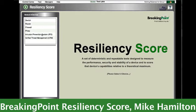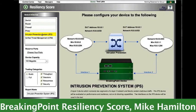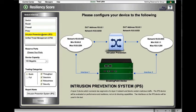The first step is to select the device that we're going to be testing. In this case, the Intrusion Prevention System, or IPS. Once I've selected my device, I'm presented with a graphic showing me exactly how to configure the device under test. This allows us to create apples-to-apples comparisons when evaluating multiple devices.